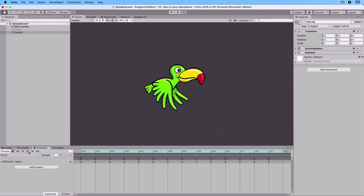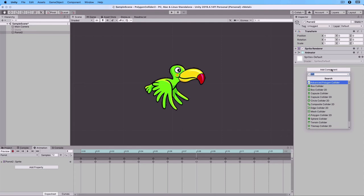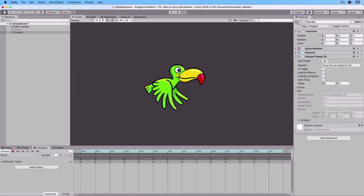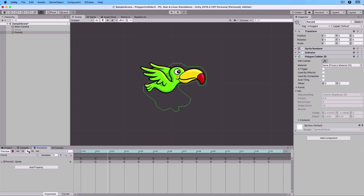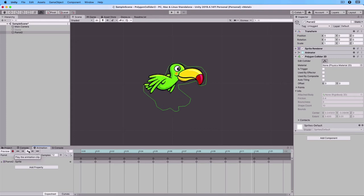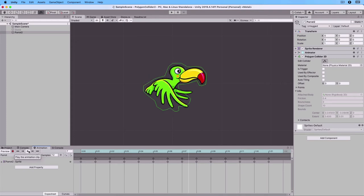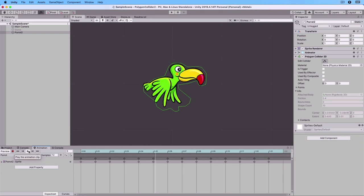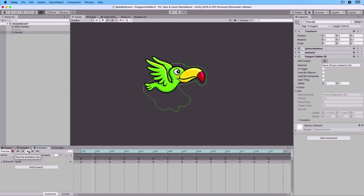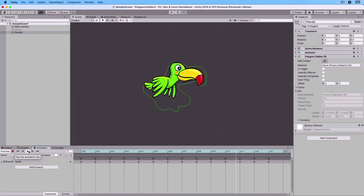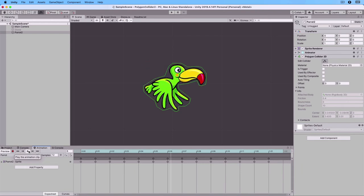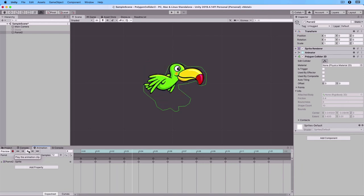Let's now go to Add Components and Add Polygon Collider 2D. Let's look at it. And here we have the polygon. Now let's play. And as you can see, the polygon is static. It does not fit very well to the animation images. You can fix this with Advanced Polygon Collider. Stop.